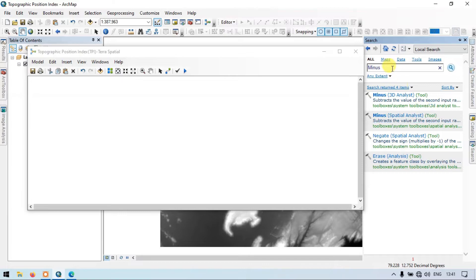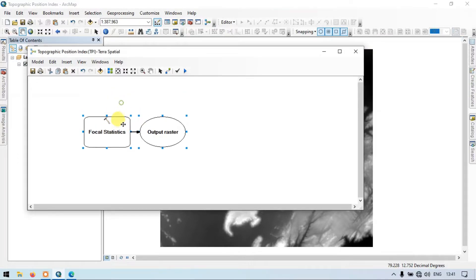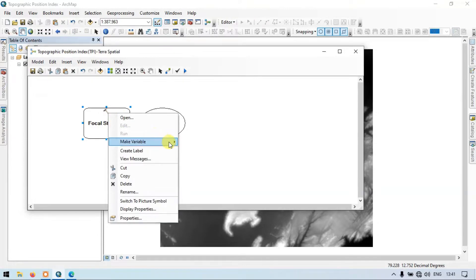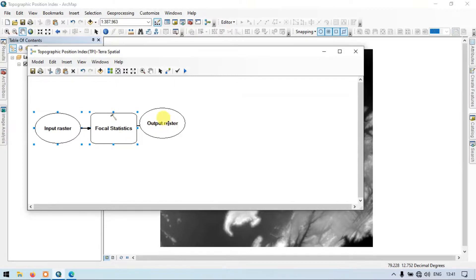Go to the Search section and search for 'Focal Statistics'. Drag the Focal Statistics Spatial Analyst tool into our Model Builder. Now let me right-click and make a variable — set the parameters as Input Raster.